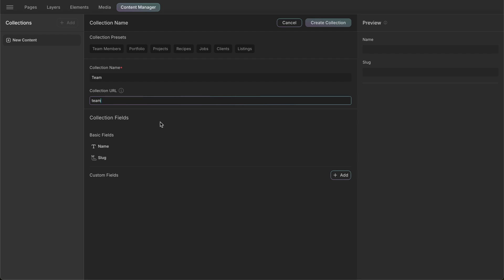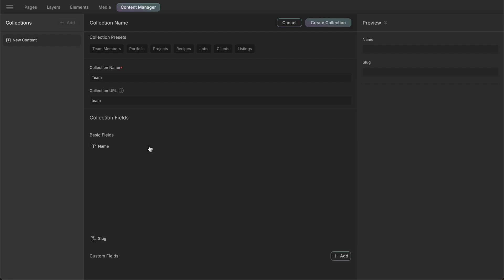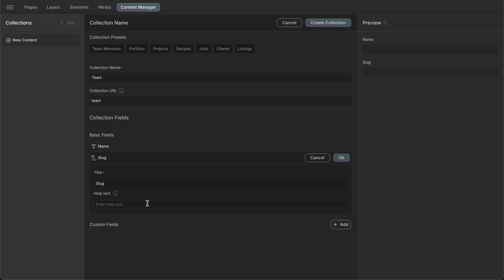Next, we have the basic fields. The name field, which is used to specify the title or name of the entry, and the slug field, which is used to define a URL-friendly version of the name. These two fields are there by default, but if we want to edit the field's settings, we can do that by clicking on them, which will open the field's settings panel.